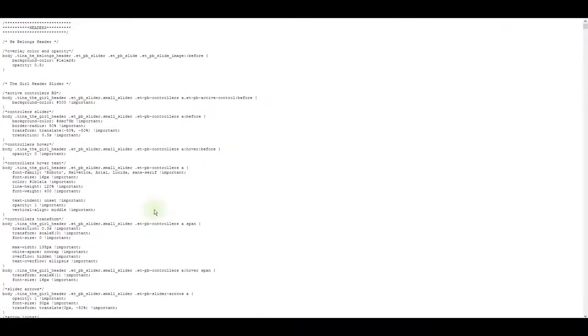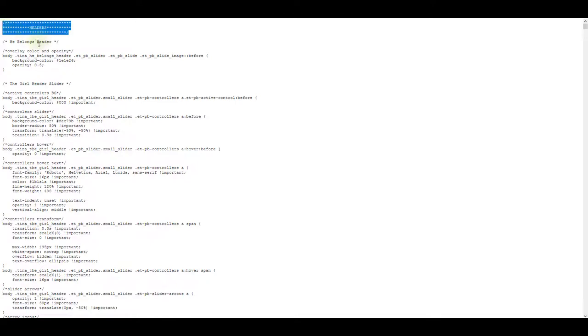What this does is it opens the entire custom CSS code for this collection in a new tab in my browser. This document is pretty well commented and these comments serve as the instructions. Here's what I mean. The first comment here says headers. So the entire CSS code below this comment is for the headers.